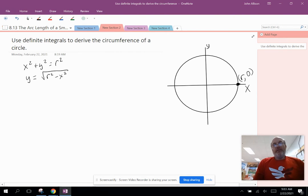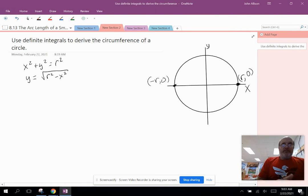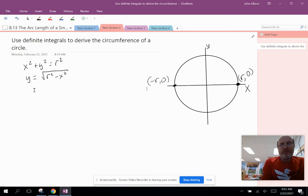If I integrate this from negative r to r, that will give me one half of the circumference of the circle. Multiplying by two gives the entire circumference. I like to use calculus to confirm equations and formulas learned in geometry. We're going to use the arc length of the upper half of the circle to derive the circumference formula.